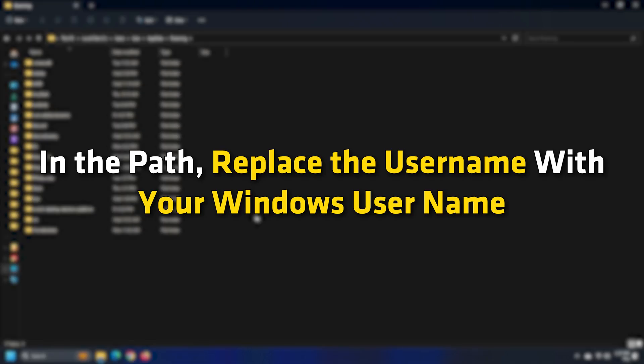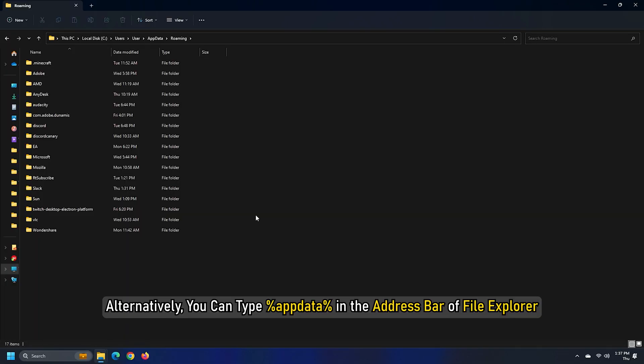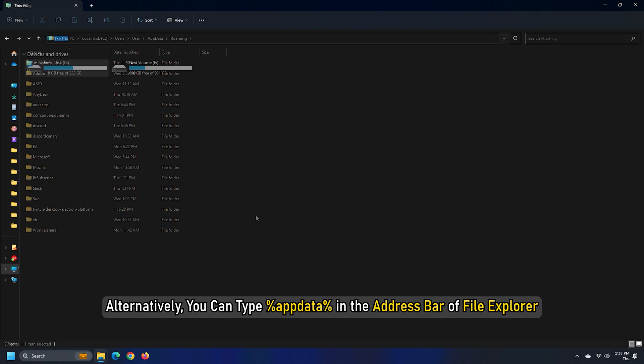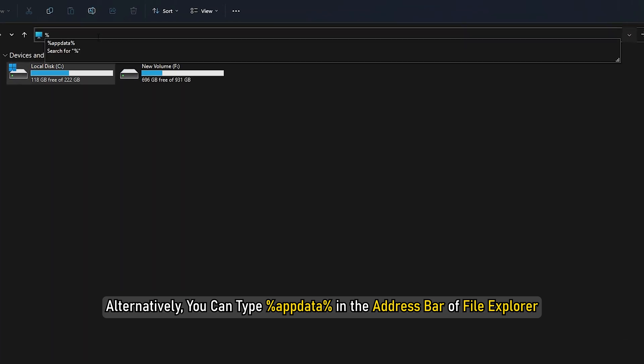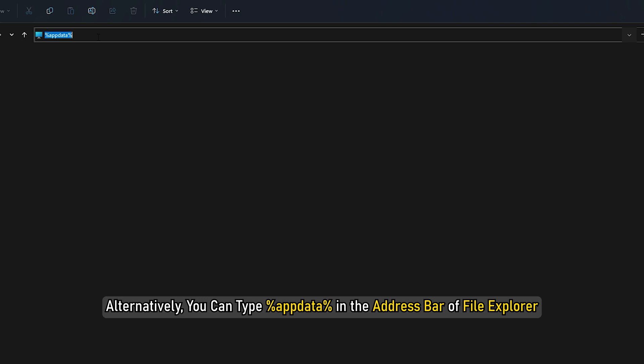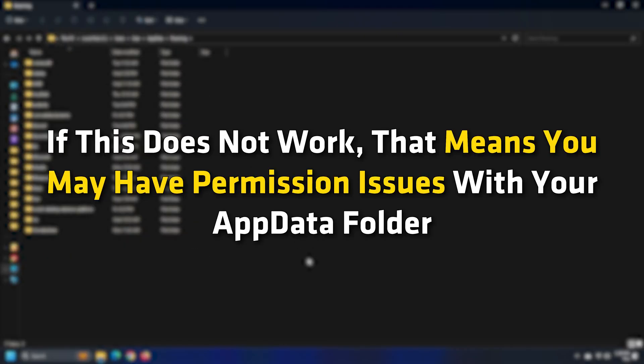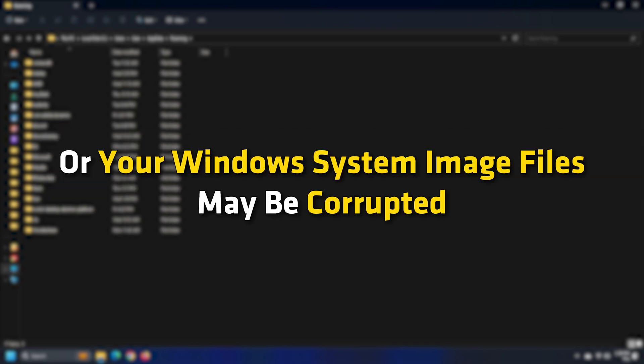In the path, replace the username with your Windows username. Alternatively, you can type %appdata% in the address bar of the File Explorer. If this doesn't work, that means you may have permission issues with your AppData folder or your Windows system image files may be corrupted.